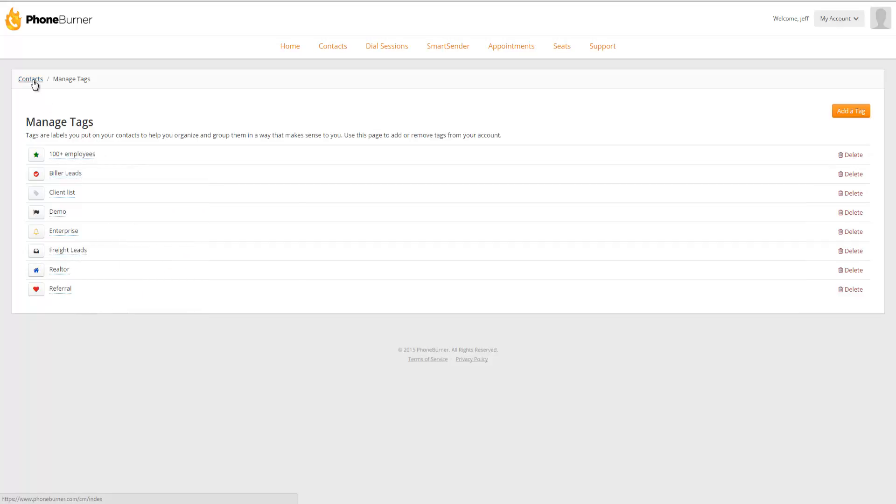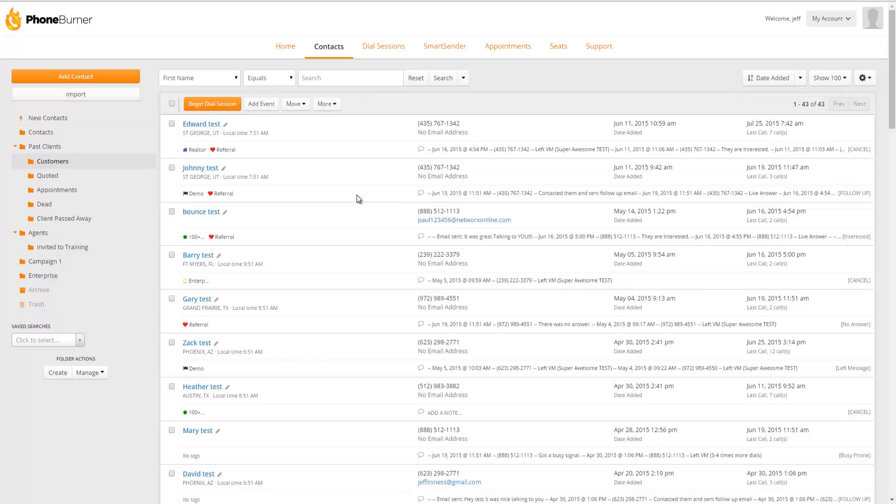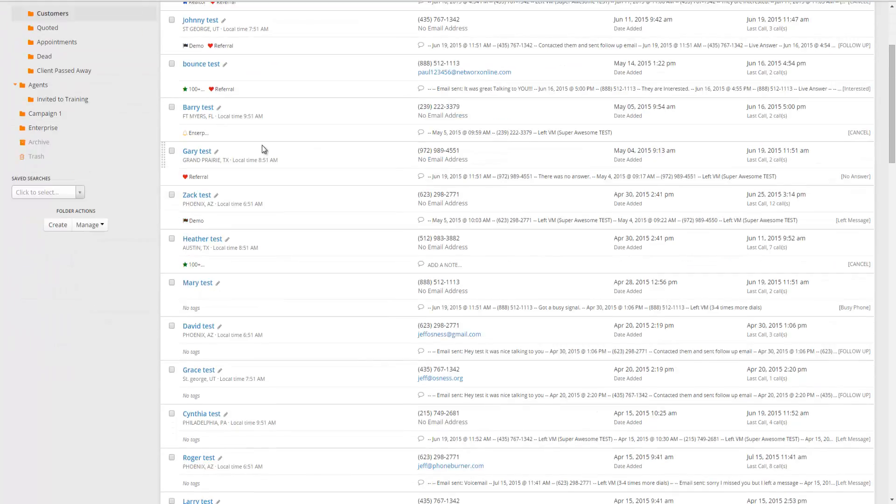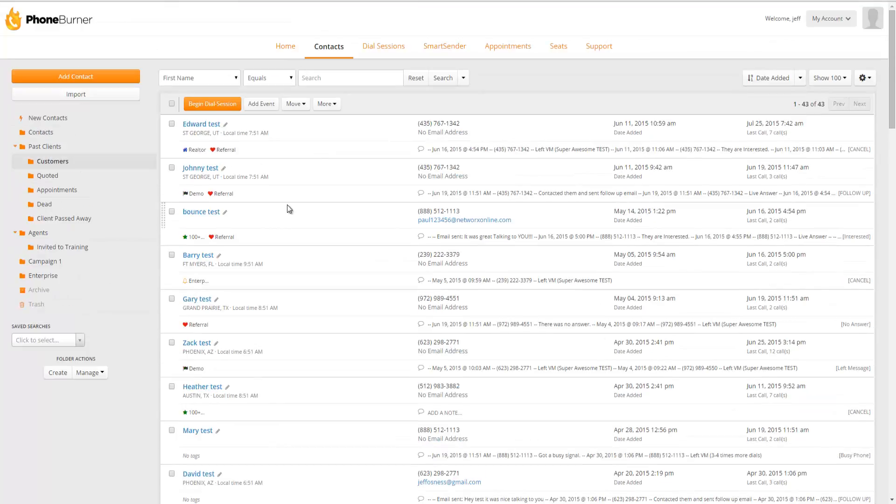I'm going to go back to contacts. And when you're looking at a list of contacts that have tags and you're displaying tags in the grid here, you'll see those icons with the colors. And that will help you identify those contacts when you're just looking at a list of contacts.